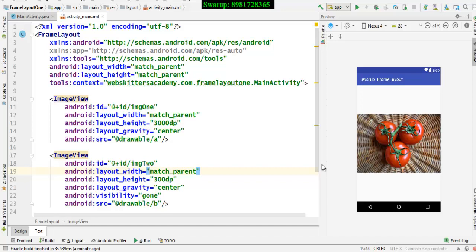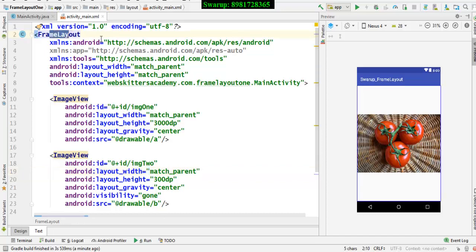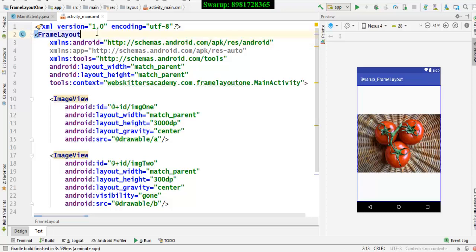Until now we had been seeing different view groups like linear layout, relative layout. Today I'm going to use one more layout that is called frame layout.